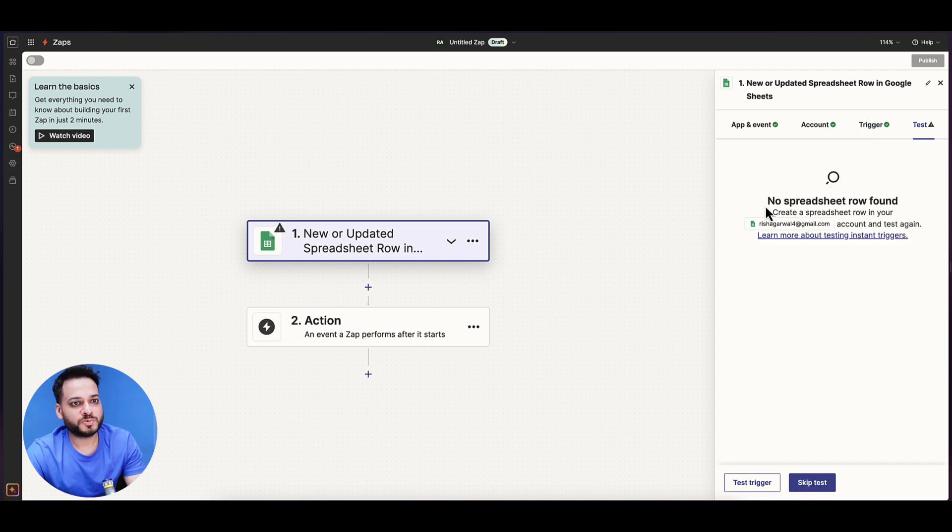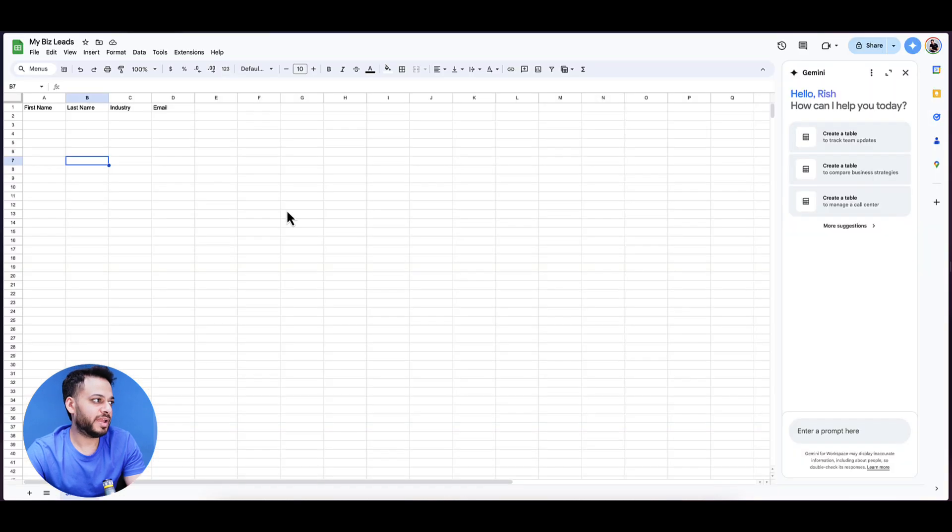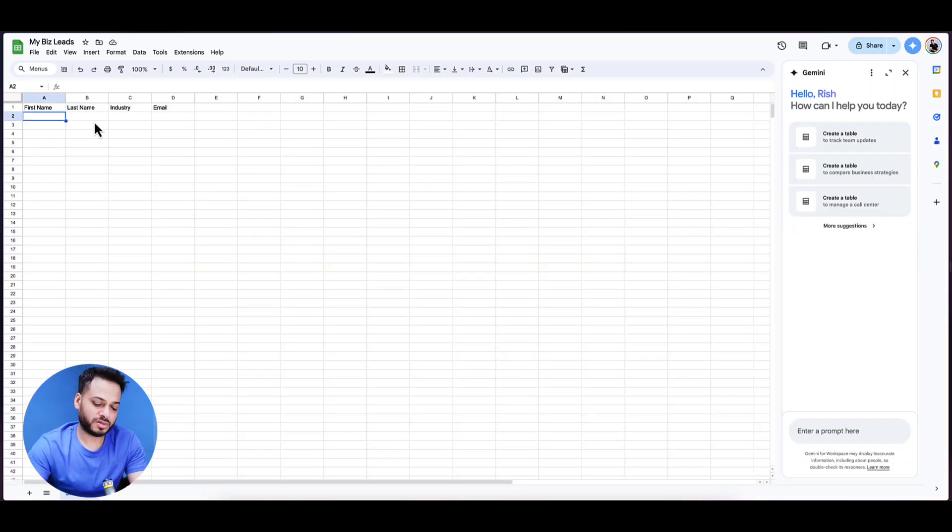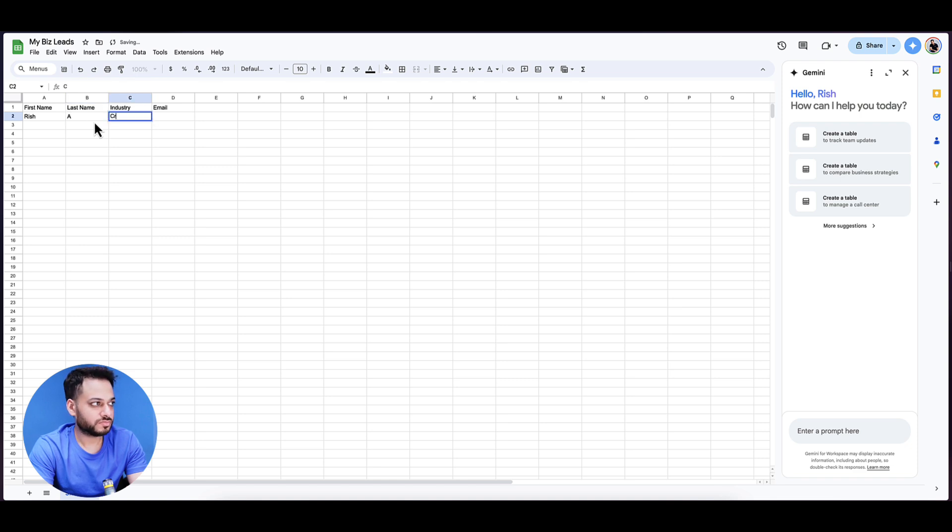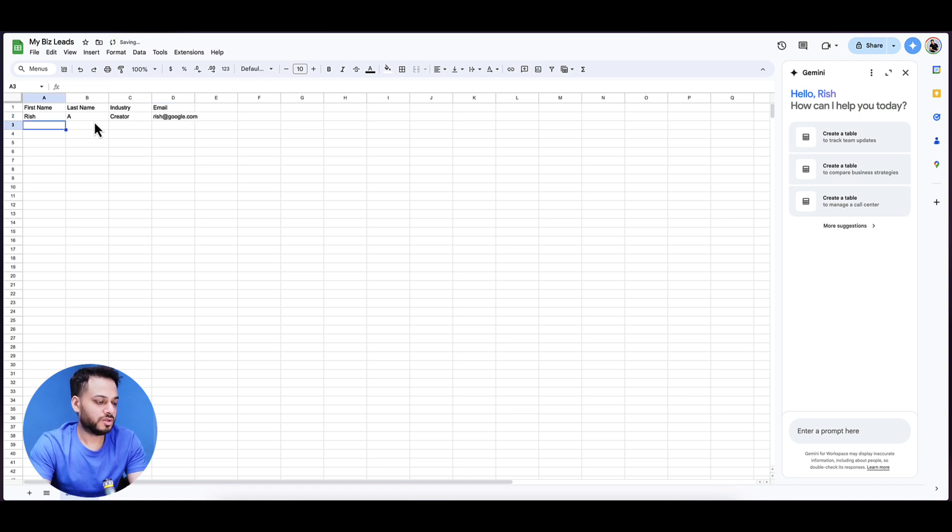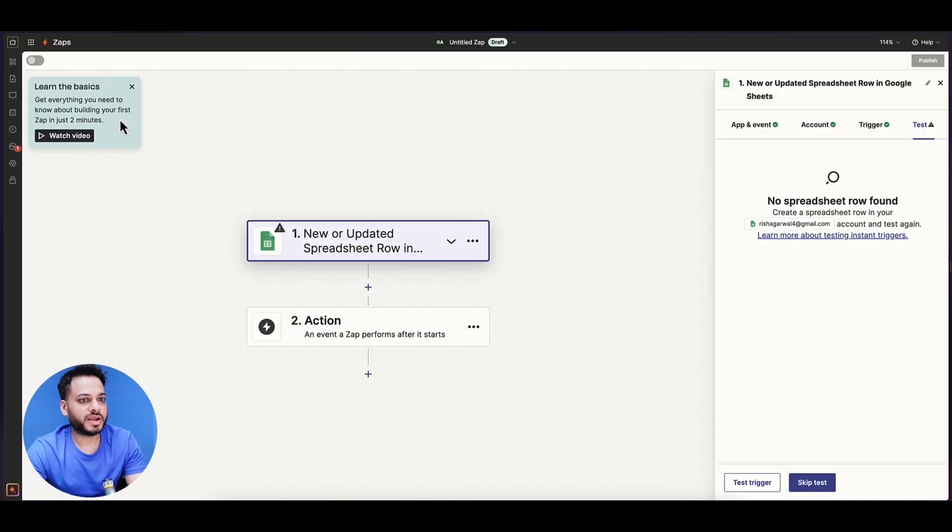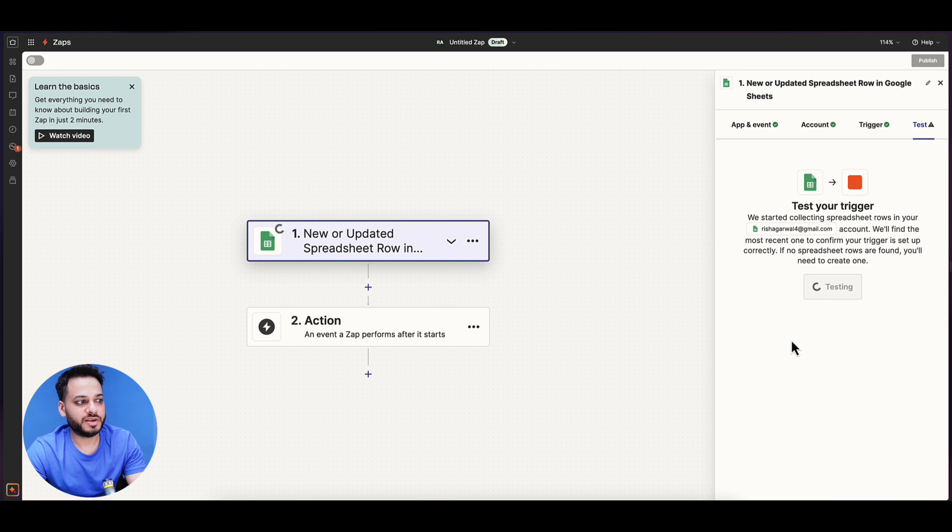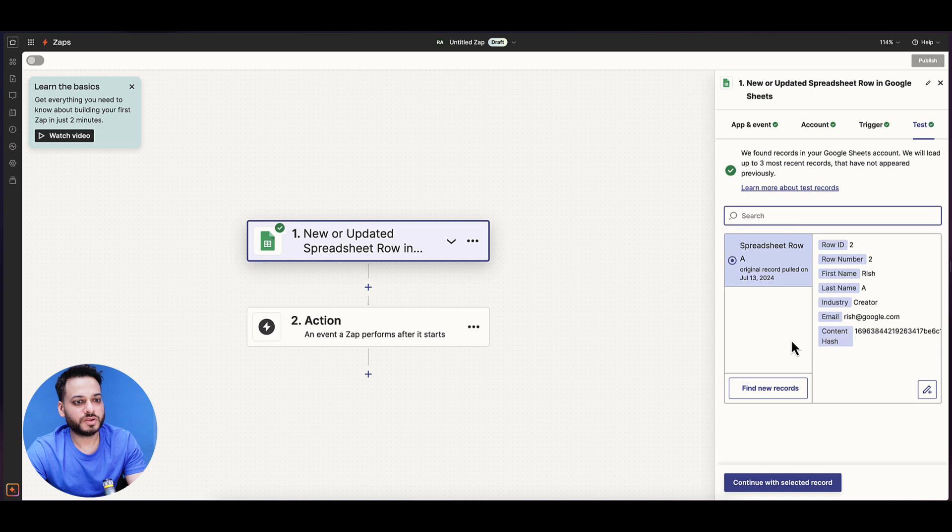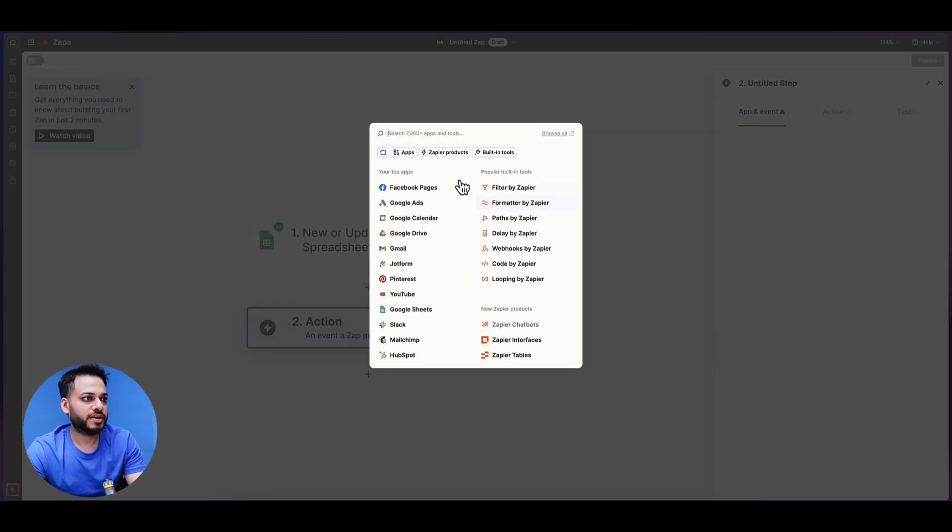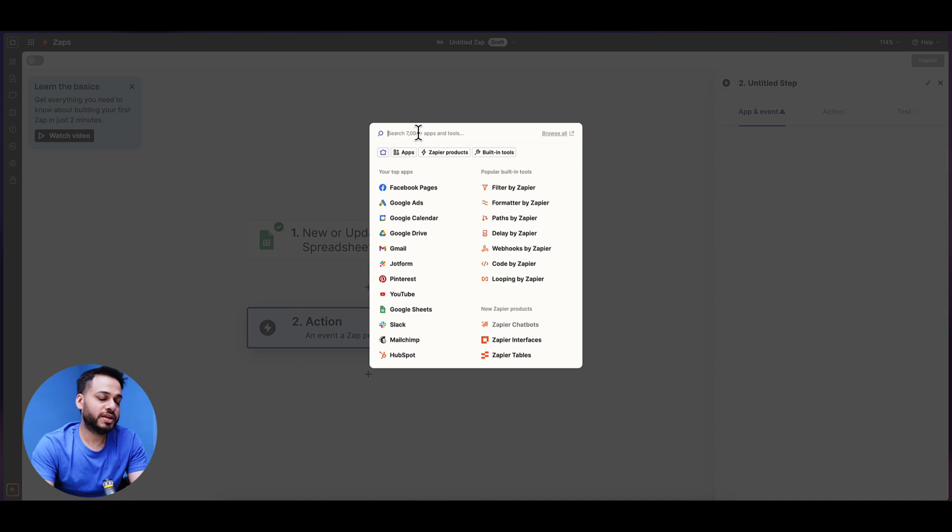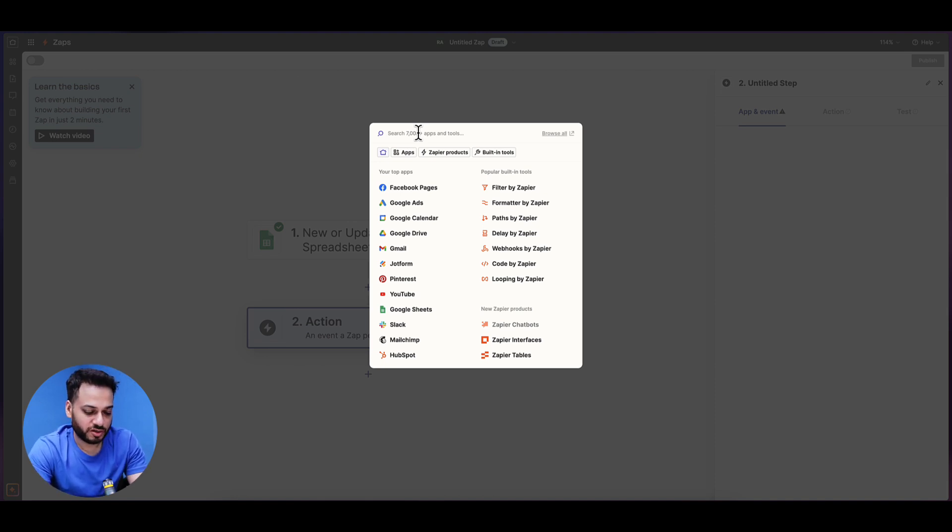We continue and test the trigger. It says no spreadsheets row found because it's just an empty spreadsheet right now. Let me just put dummy data. Let's go back here, let's test the trigger again, and this time it will go through. Continue, and the next action would be to pass this credential to ChatGPT.